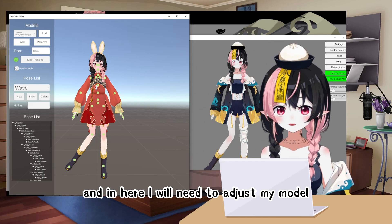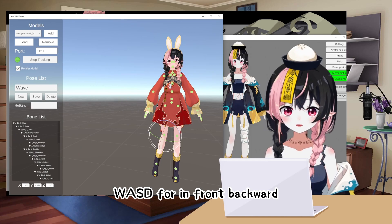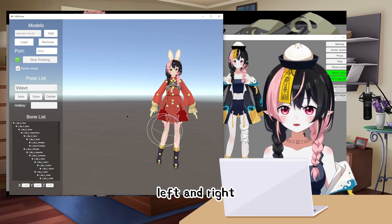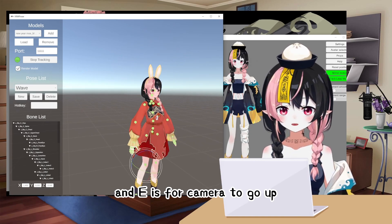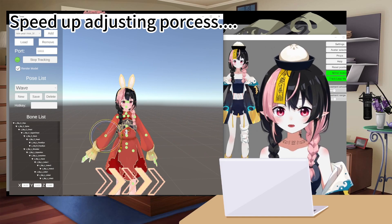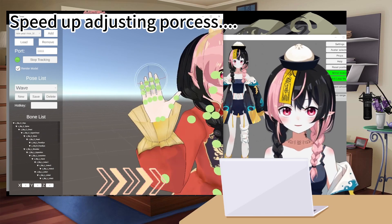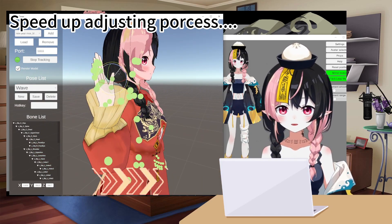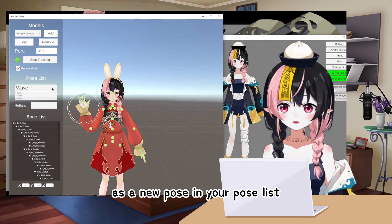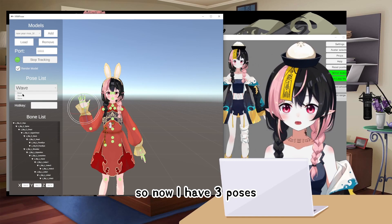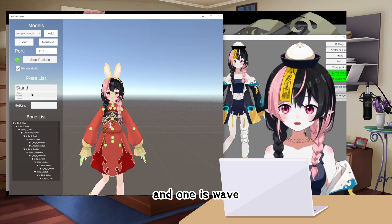In the new pose, you will need to adjust your model. You can use your right mouse button to rotate. W, A, S, D moves the camera forward, backward, left, and right. Q is for camera down and E is for camera up. Once you've adjusted the pose, click on Save, and this pose will be saved as a new entry in your pose list. So now I have three poses: Base, Stand, and Wave.